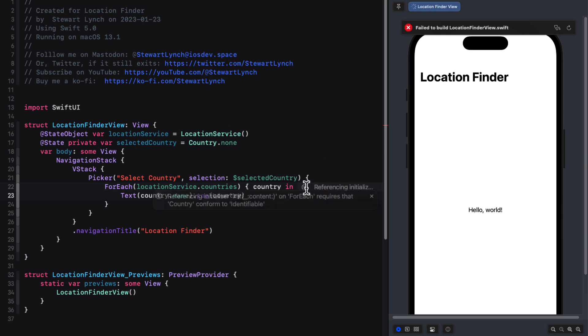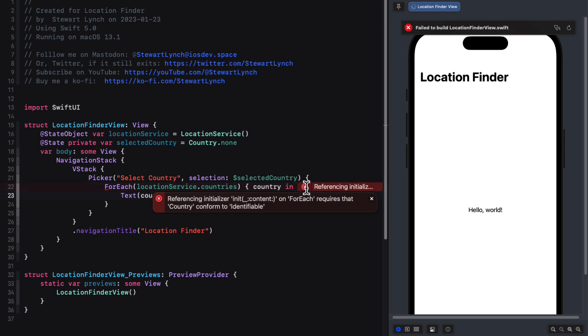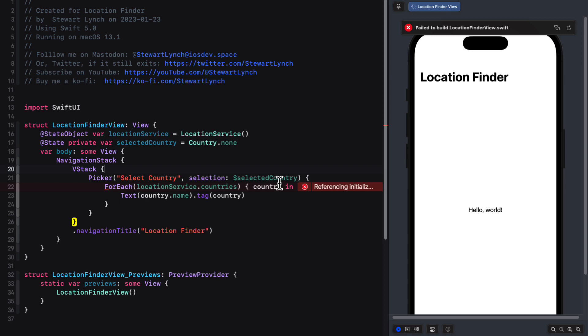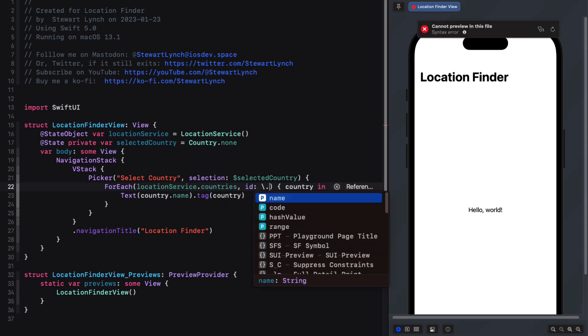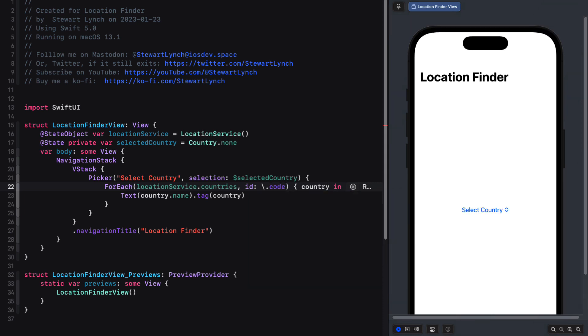There's an issue, however, because the array that we looped through needs to be an identifiable collection. But we've not specified that our country object conforms to the identifiable protocol and provided it with an ID property. However, we can bypass that conformance so long as we can specify an ID key path that will reference one of our properties that we know will be unique. And in our case, that's going to be the code property. So that's what we'll use for our ID key path.